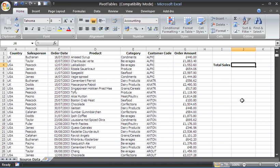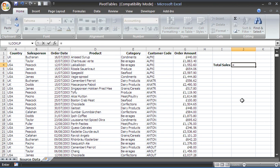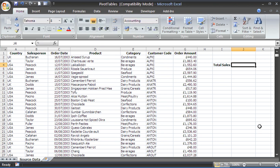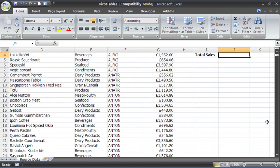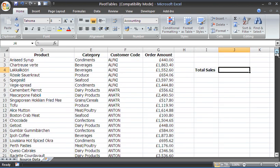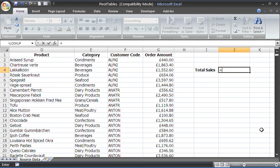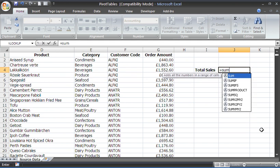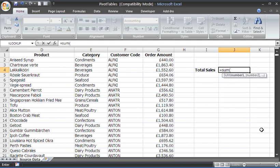So we will write equals. Tell you what, let me come out of that second and I'm just gonna zoom that in a bit. That's very small. Yes, we will write equals SUM, opening bracket. And instead of selecting a range that you normally would, a static range, we're going to put the OFFSET function in there.